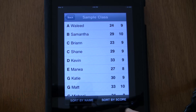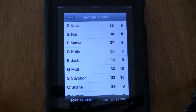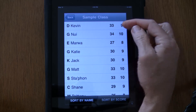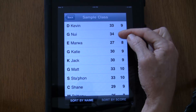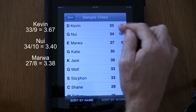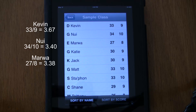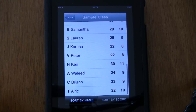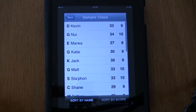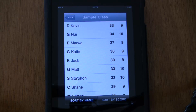If I want to, I can sort these students by their score. Touch the sort by score button and we can see them in order. Kevin has 33 points and Newey has 34 — this is based on their average. It's fun to recognize students for their hard work: if it's lunchtime, I'd send Kevin, Newey, and Marwa out first.